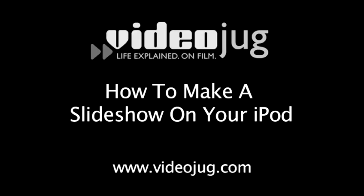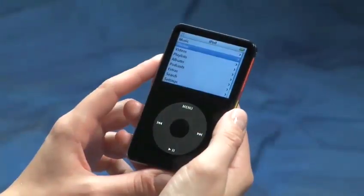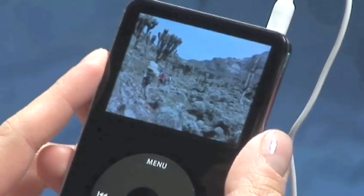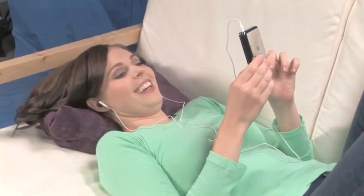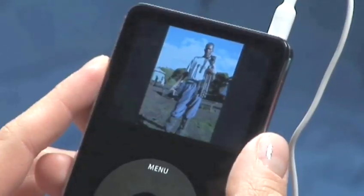How to make a slideshow on your iPod. Hello and welcome to VideoJug. Enjoying your photos on the iPod full color screen is not a bad way to pass the time. Follow these simple steps and learn how to put your photos into a slideshow.